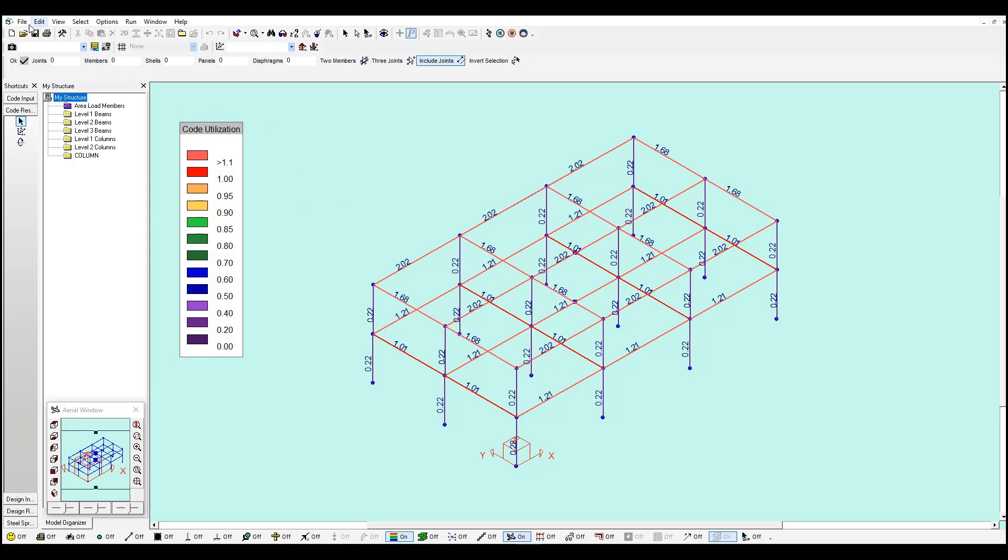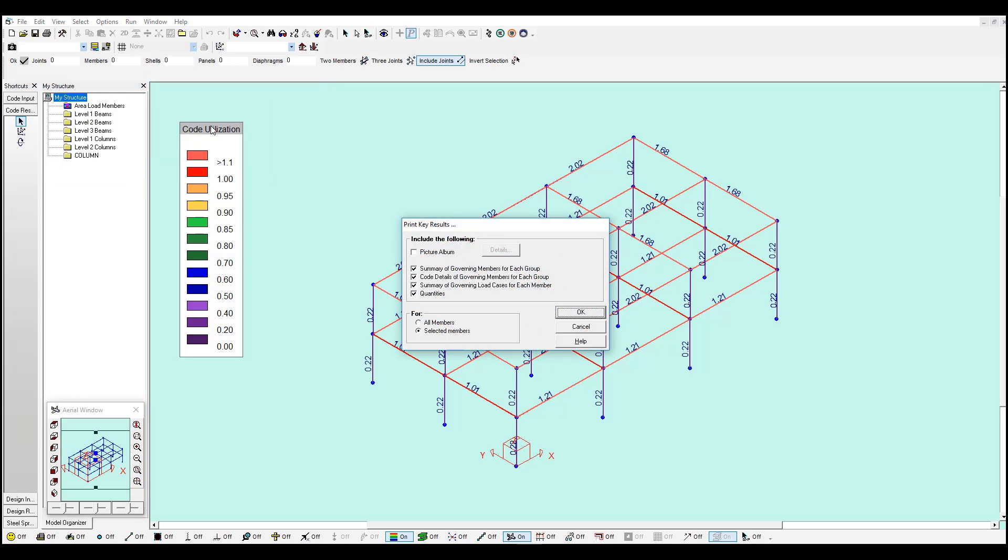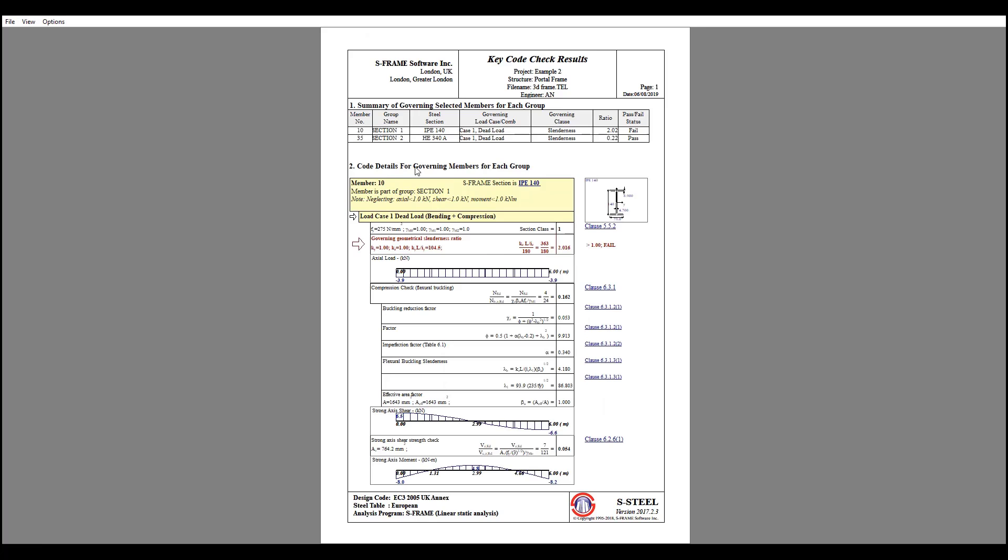If you go to file, print key results, and you click OK, you will see a summary of these sections for the governing load cases per group. The governing load case, the governing clause and if it is passing or failing. You can see according to the different checks why it is failing.